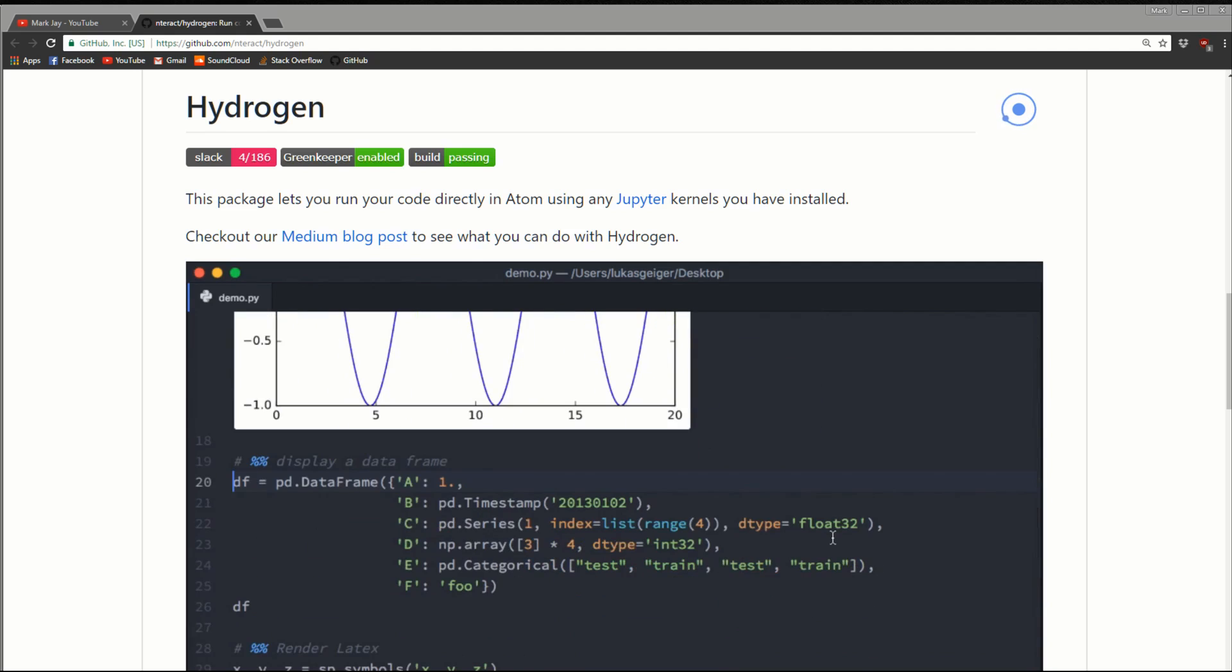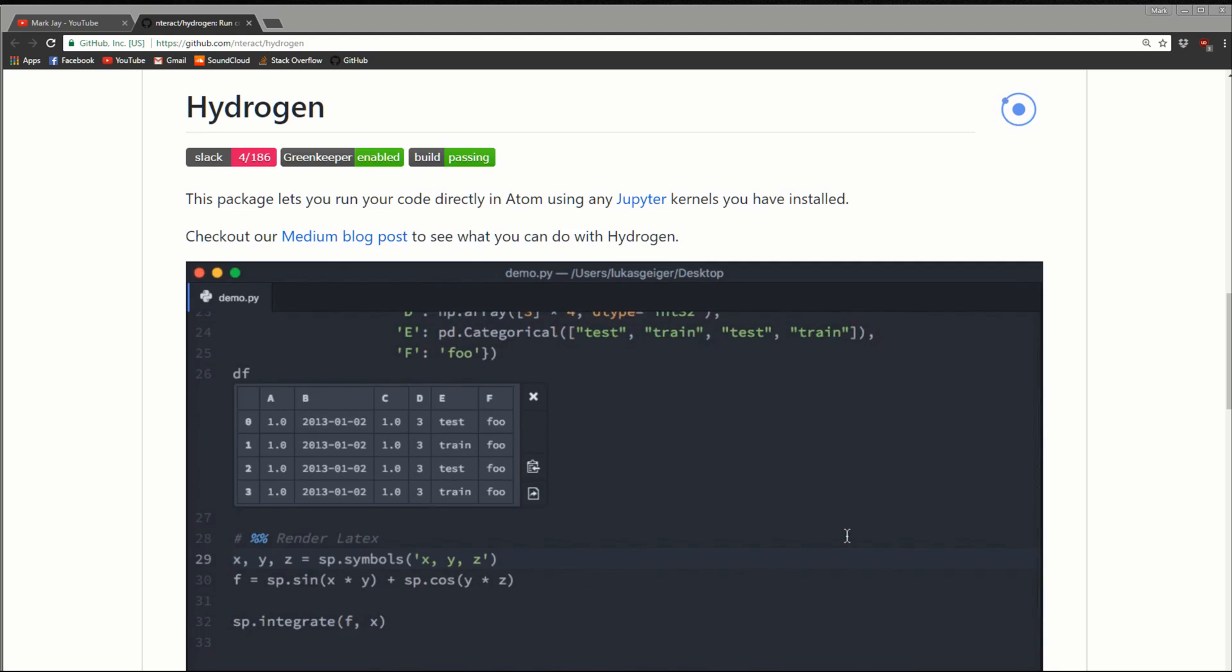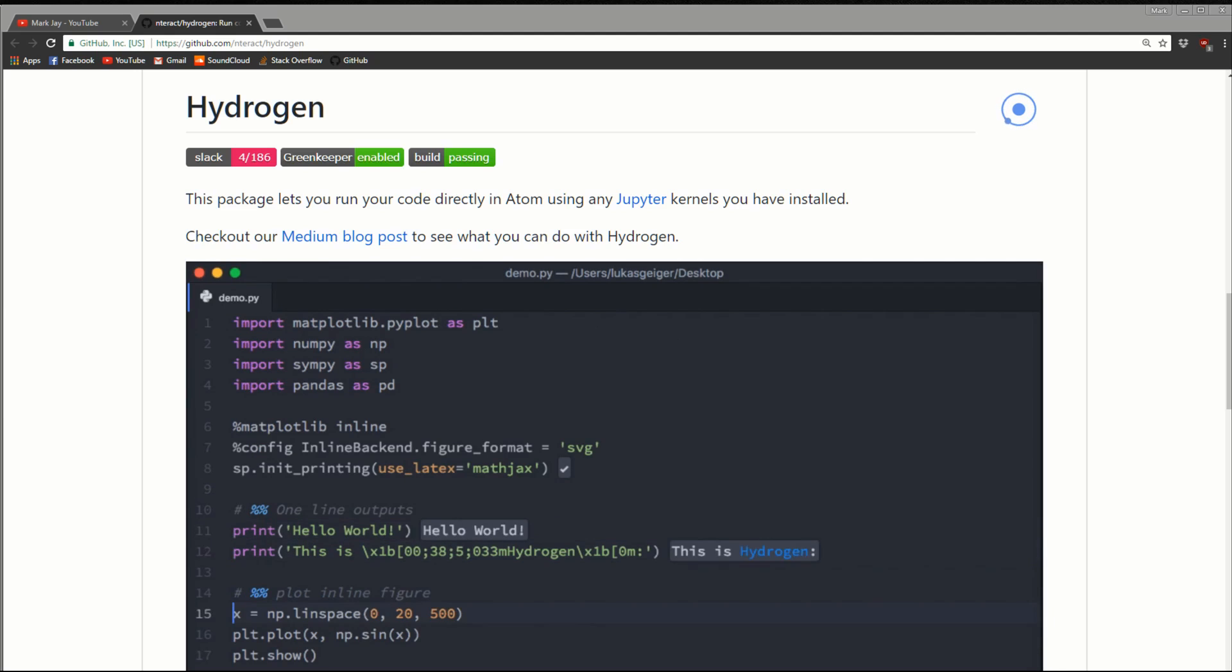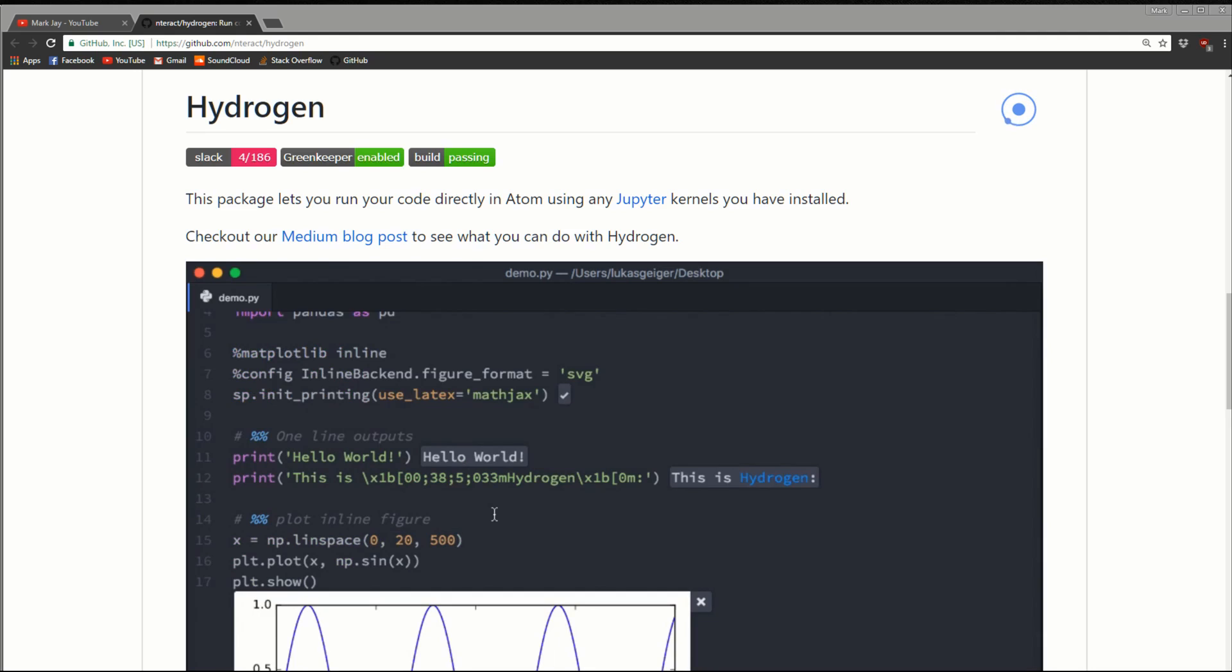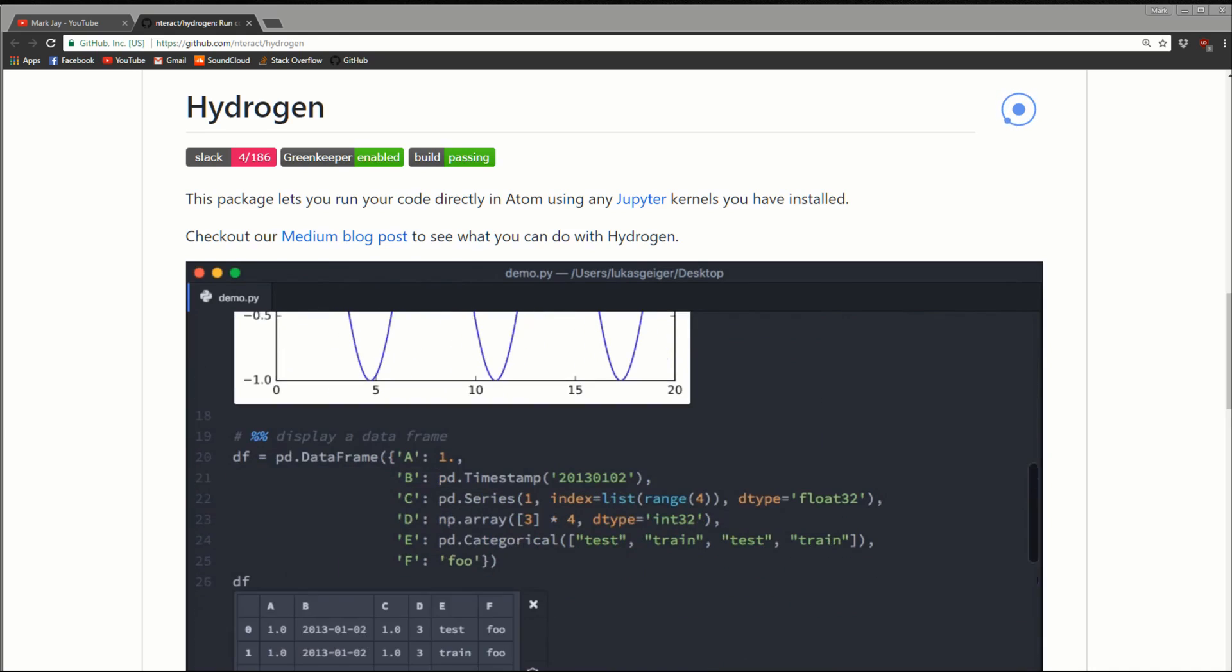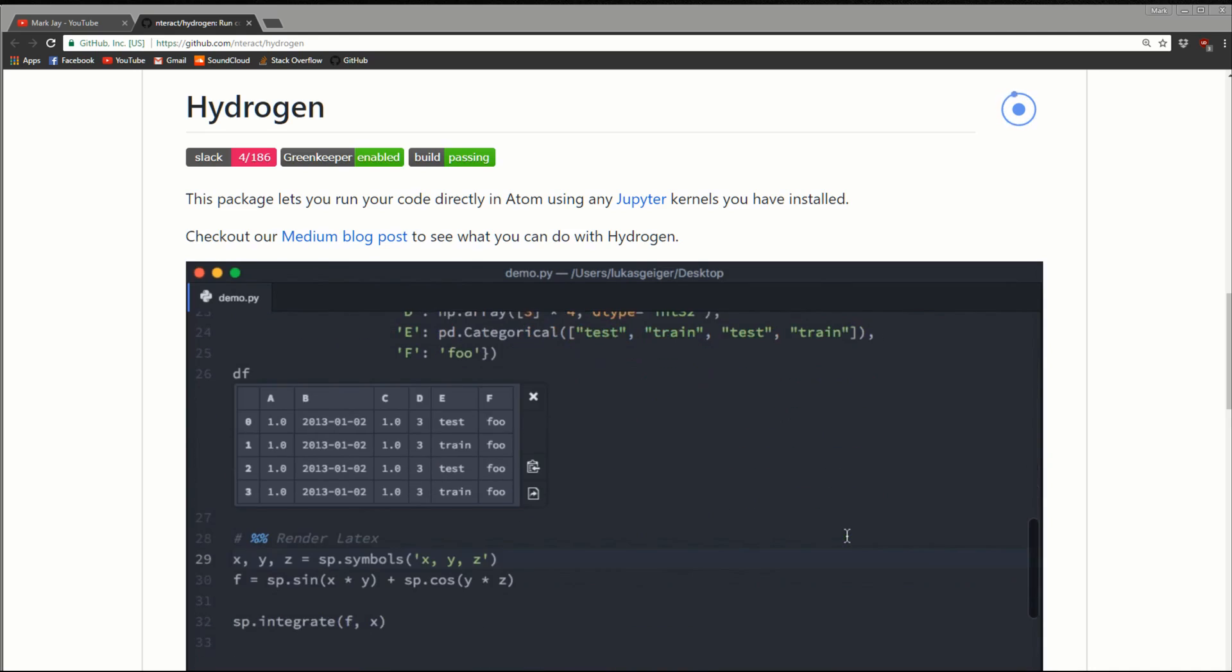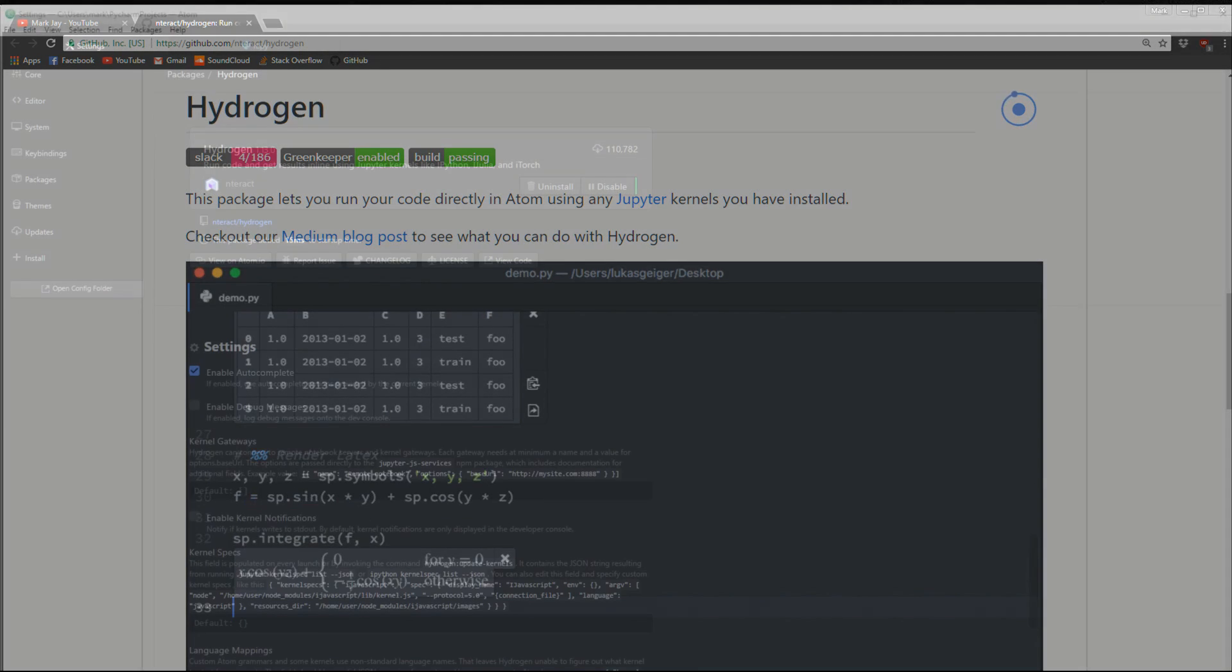Well, I wanted to follow up with another video because for those of you who use Atom, there's a package which basically lets you get the same functionality as Jupyter Notebooks, but right in your Atom IDE. So the package is called Hydrogen. Let's jump over to Atom and show you exactly how it works.